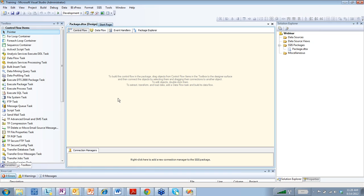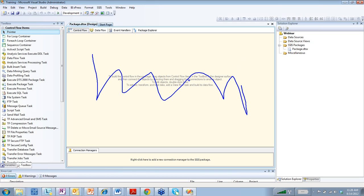This area right here is your design pane. This is where, if you're Picasso, you do all of your artwork and this is where you design everything.